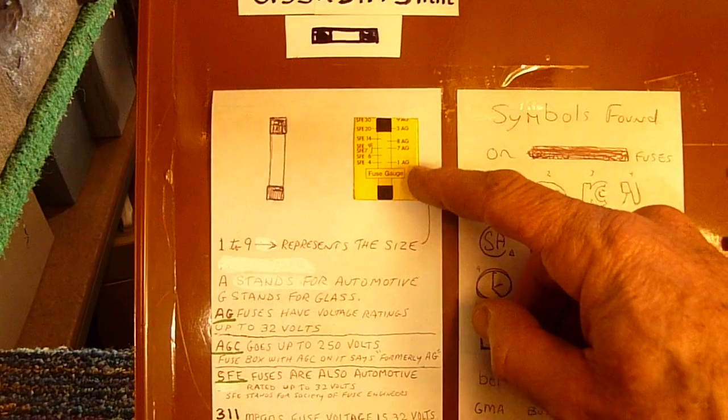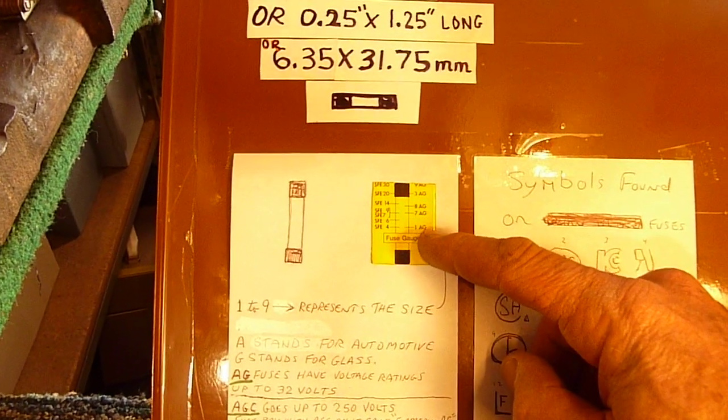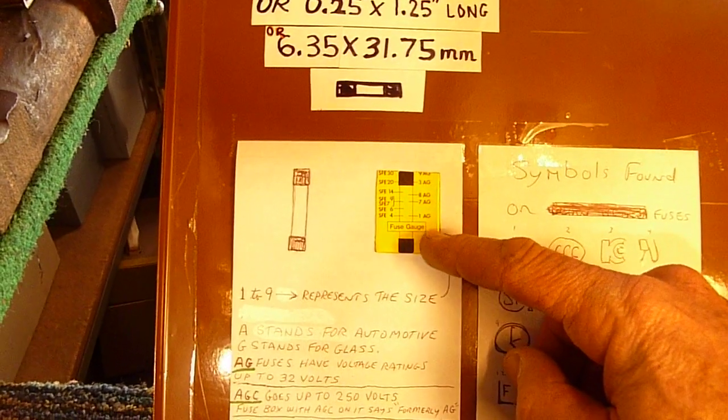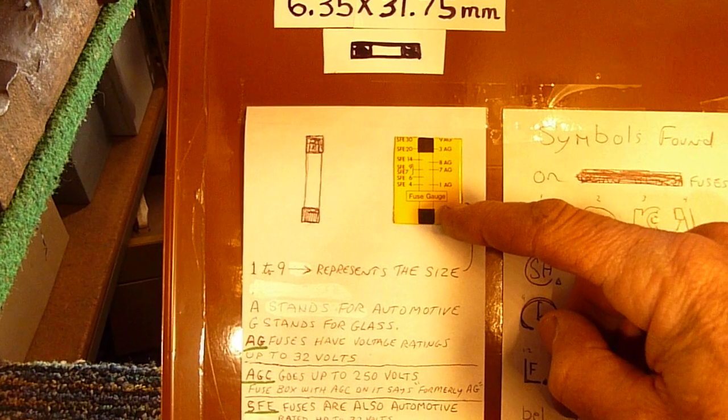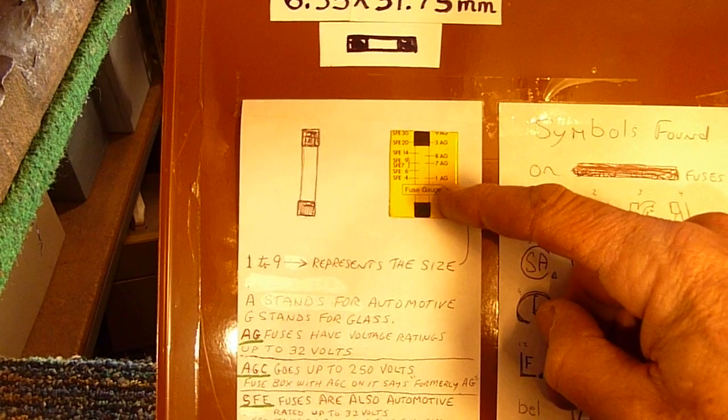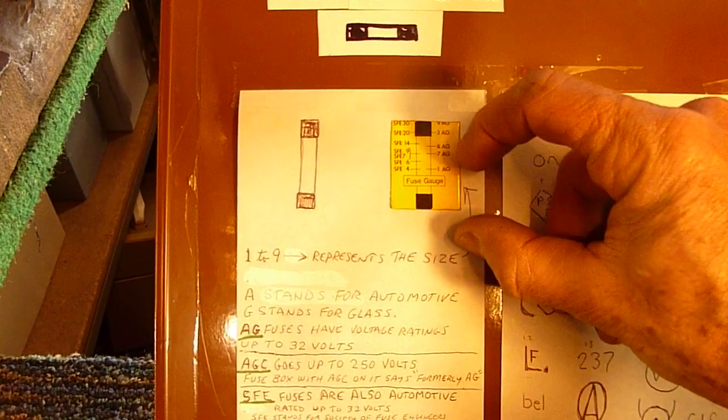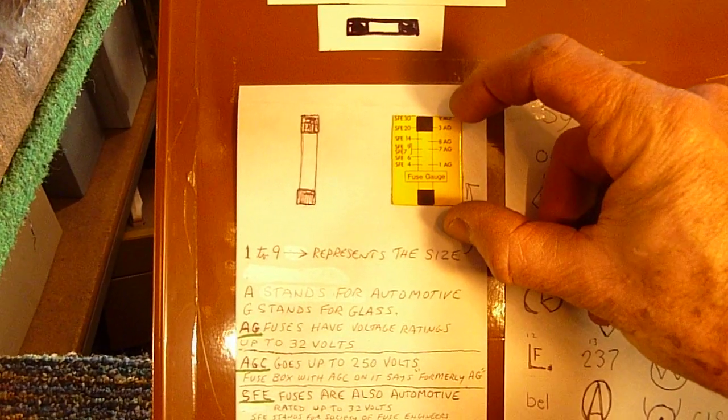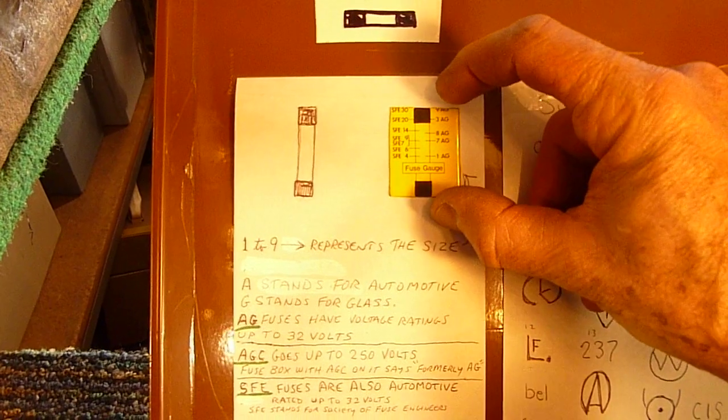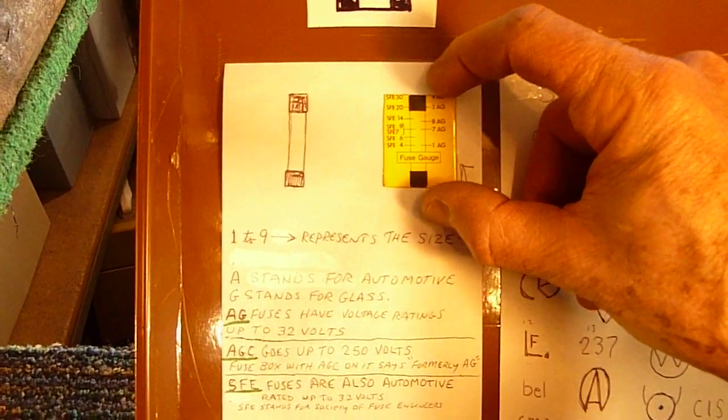Anyway, another thing you'll commonly see on the automotive fuses, the larger ones that is, they'd have a gauge on the back that would tell you what size the fuse was. 1AG, for example, would be about this tall, or 9AG would be the size of the fuse here.